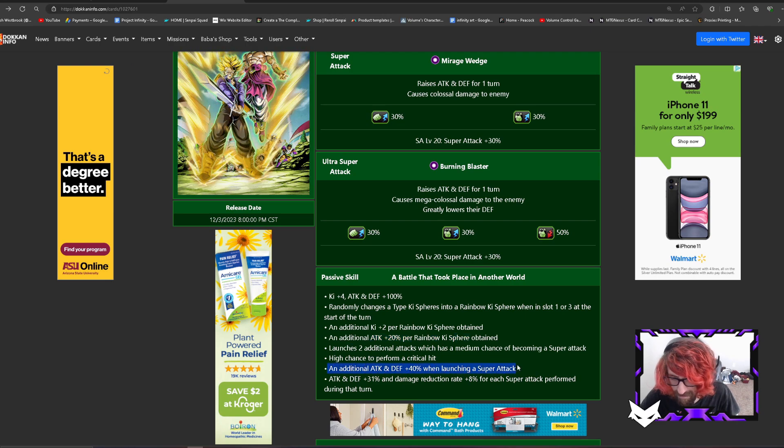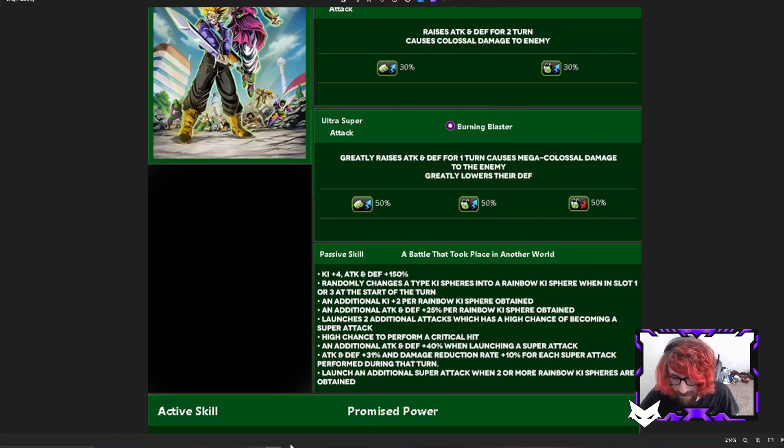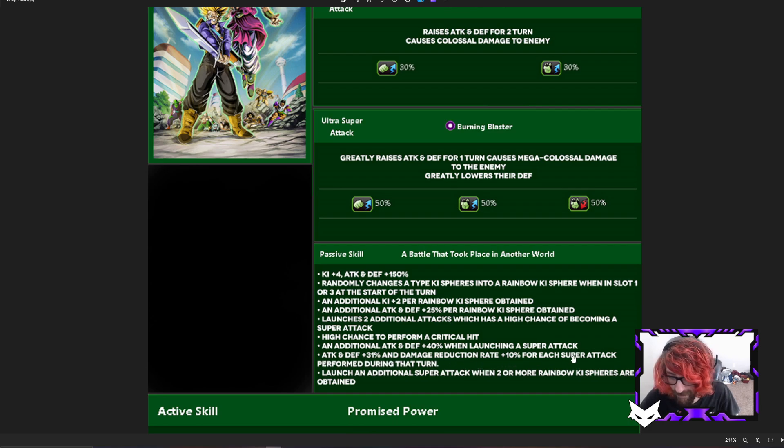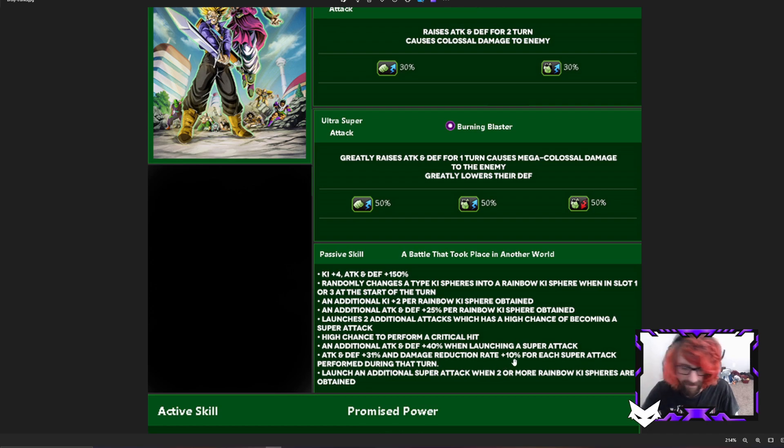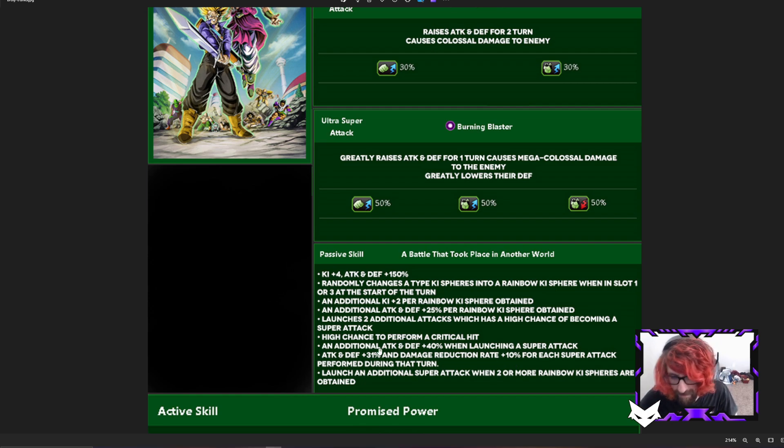This is still the same, I did not add that. And then we have attack and defense 31% and damage reduction rate plus 10% for each super attack performed during that turn. I raised it from 8 to 10 and left it alone at the attack and defense.